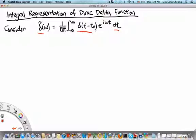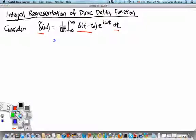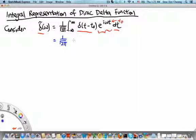Because this is a Dirac delta function, it is very easy to evaluate this particular integral. For a Dirac delta function localized at t₀, you look for other functions of t in the integrand — which is just e^(iωt) — and then replace t by t₀. So what we get is 1 over square root of 2π times e^(iωt₀). This is the Fourier transform of the Dirac delta function.